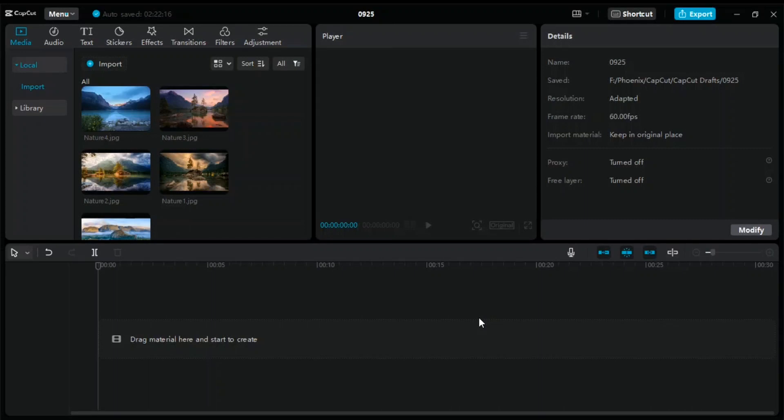Today I am going to be showing you how to sync audio and video in CapCut PC. It is a very simple thing to do, so let's get started.